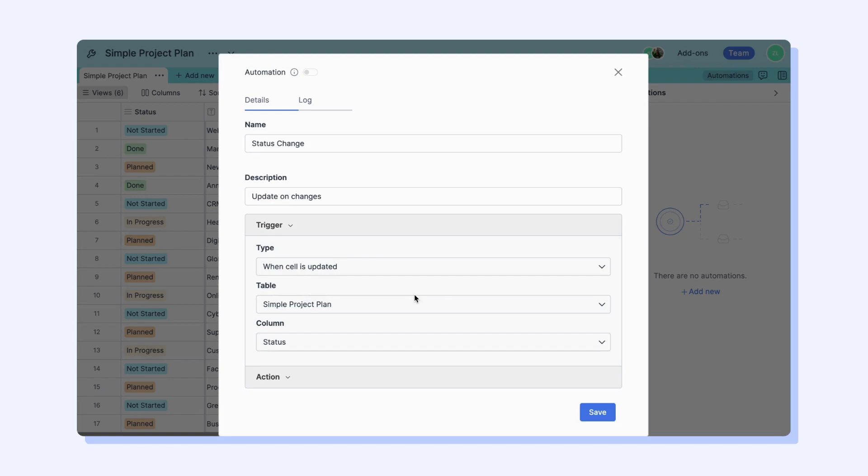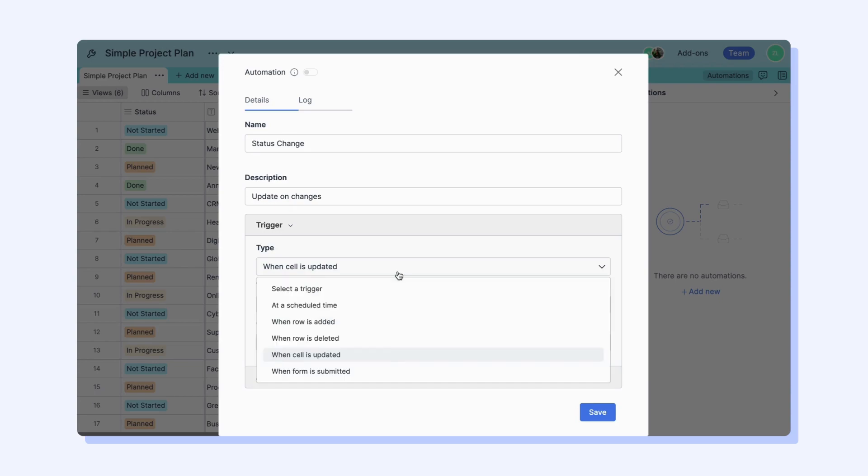If you don't add any condition, this automation will notify you whenever a cell is updated.